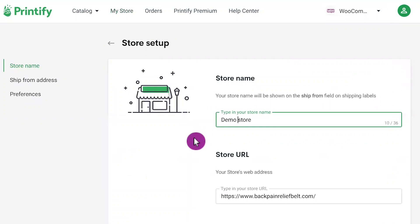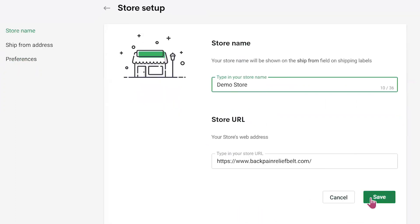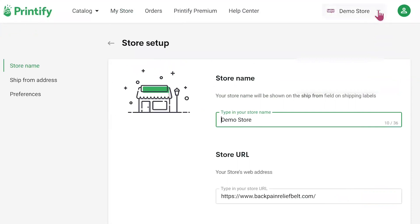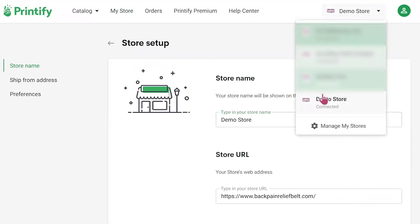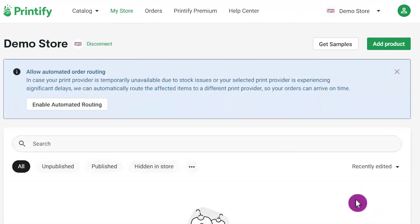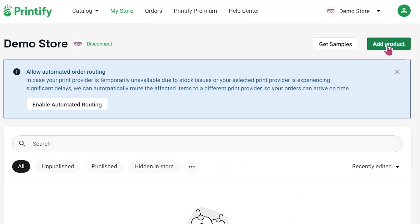Just type whatever you want to name your store right here, then scroll down a little bit to click the Save button. Let's go back to the demo store. Right now our store is empty — we need to add a product.